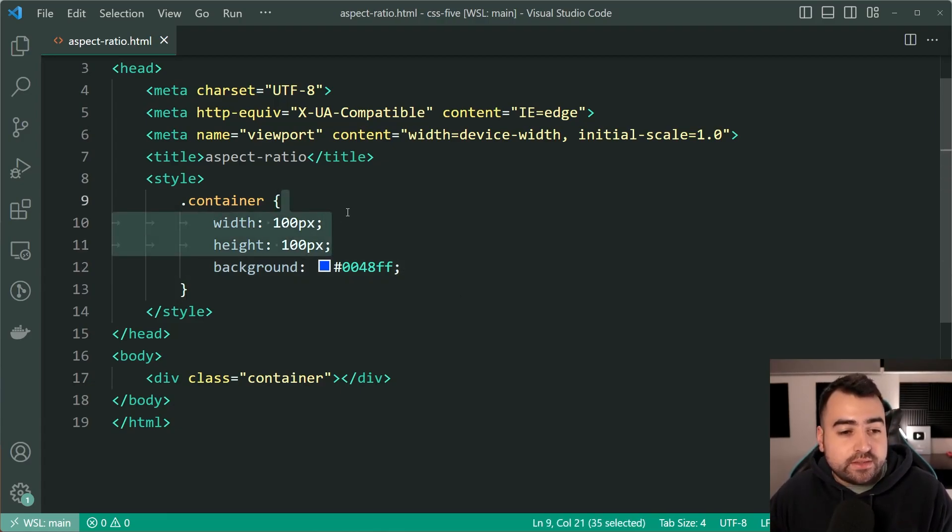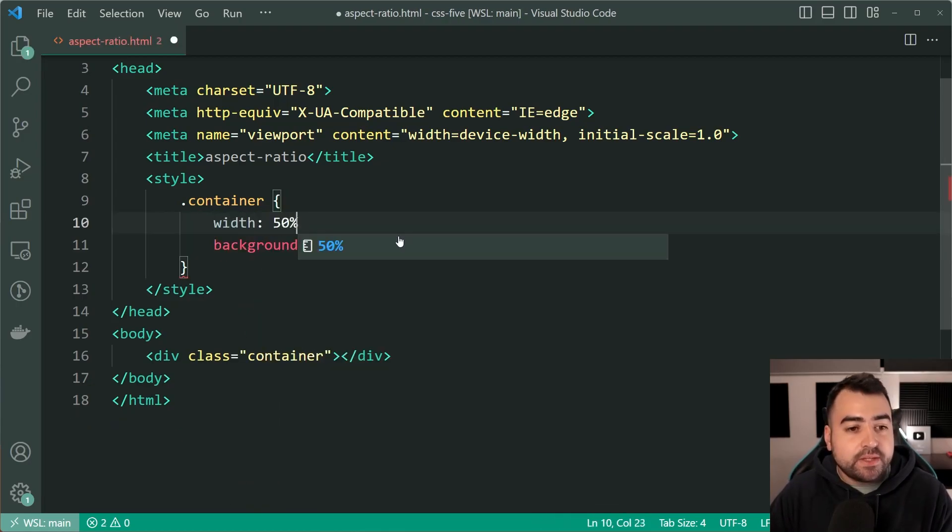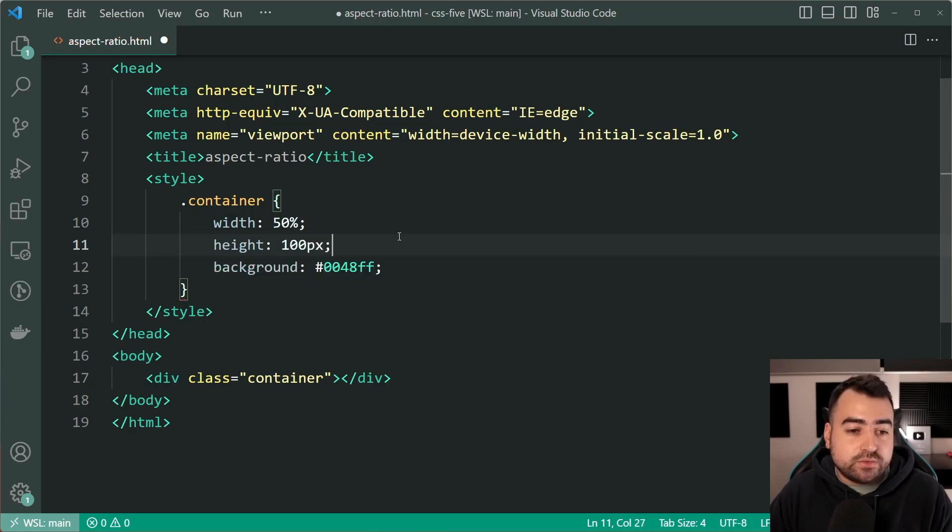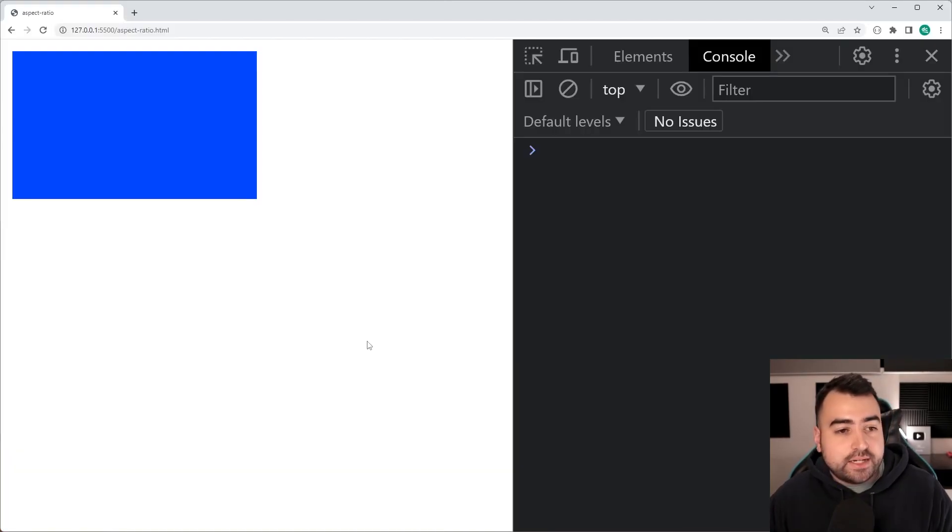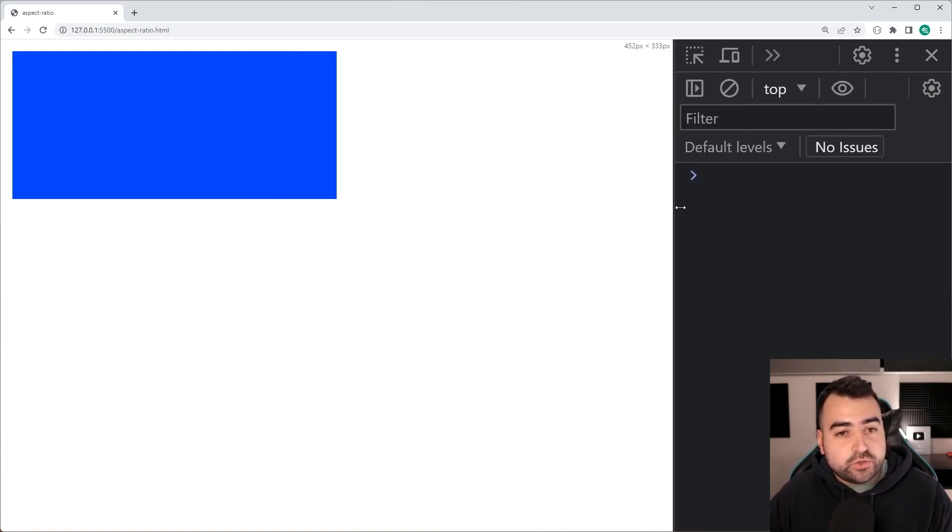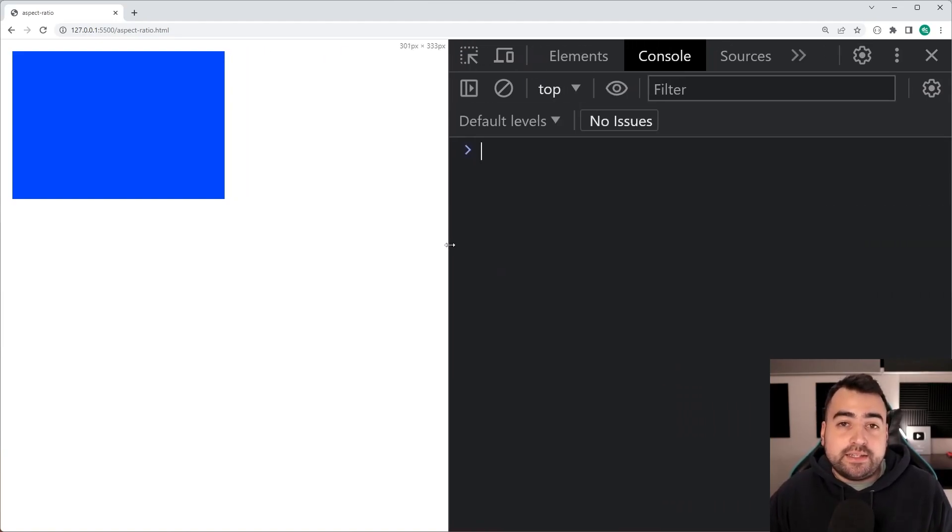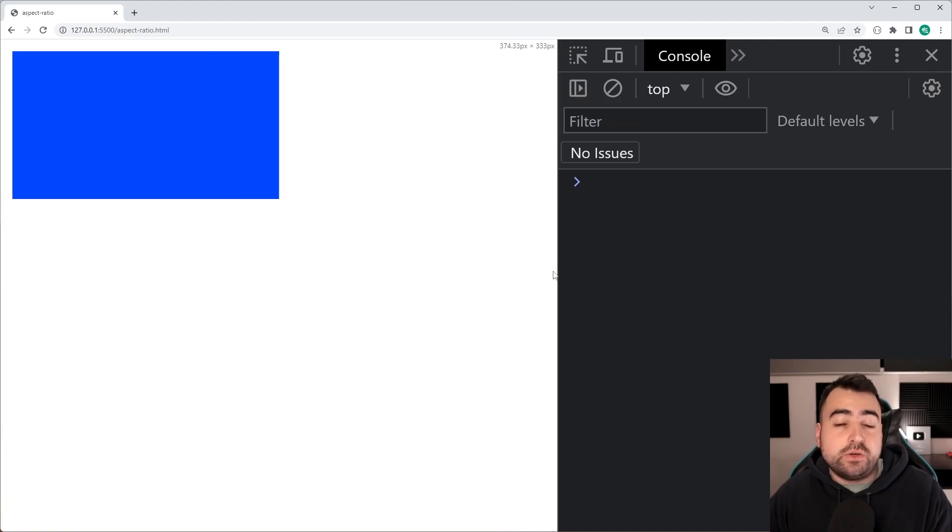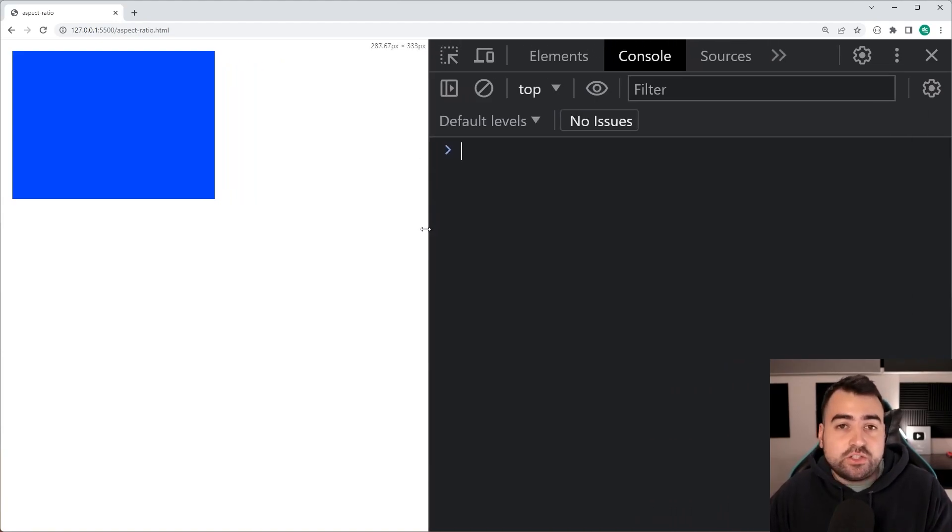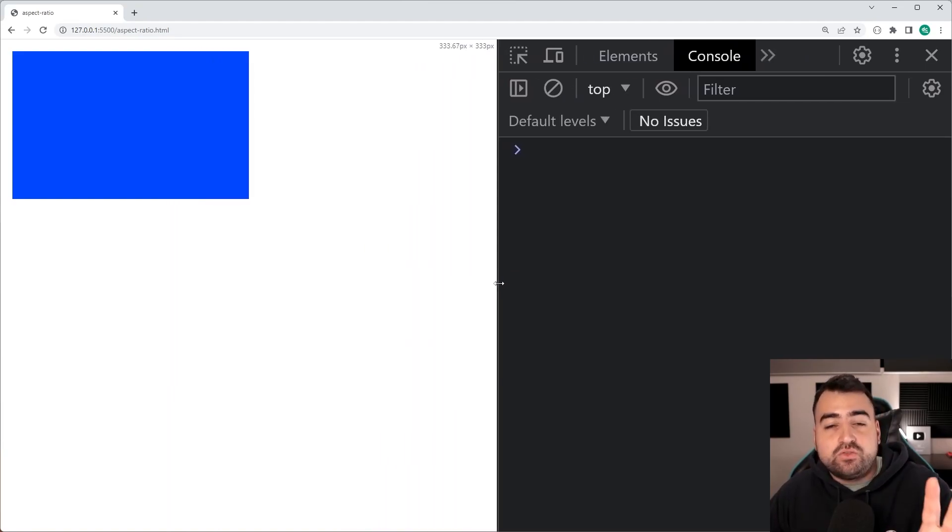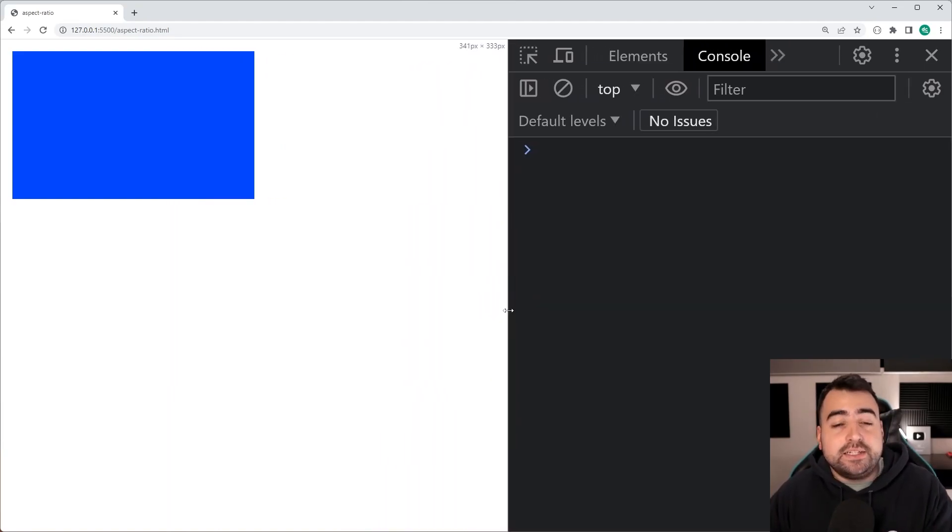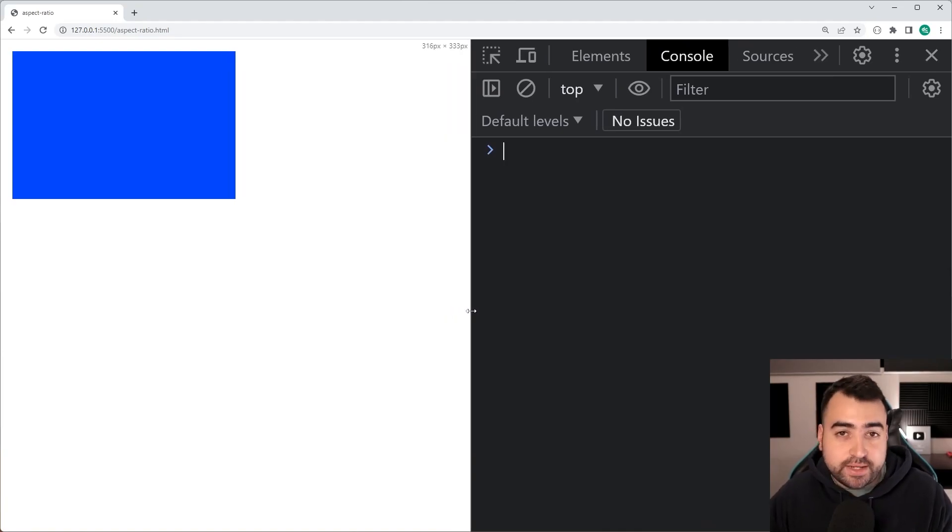If I change the width of this to instead be 50% and I'm going to keep the height at 100 pixels, I'll save this, go back in the browser and now we can see the width of the container is relative to its parent. In this case here, the body itself. So it's 50% of the body, but the height is not changing. So the aspect ratio of this div here is constantly changing as the width changes.